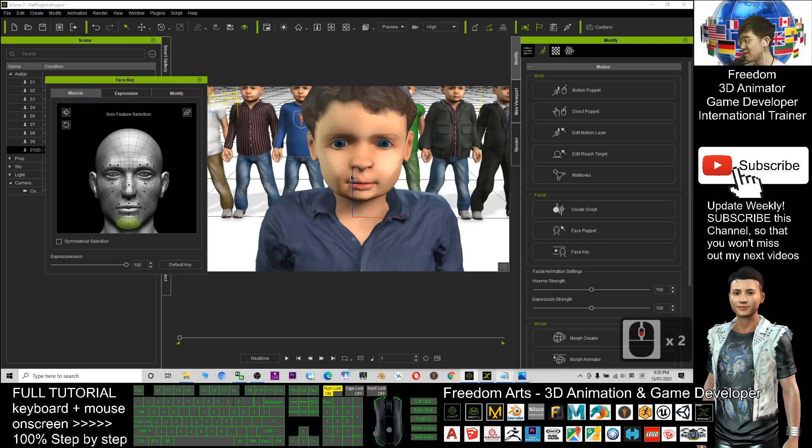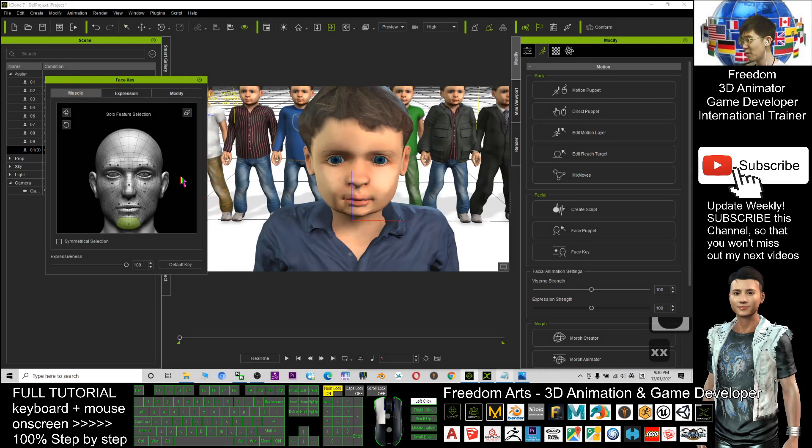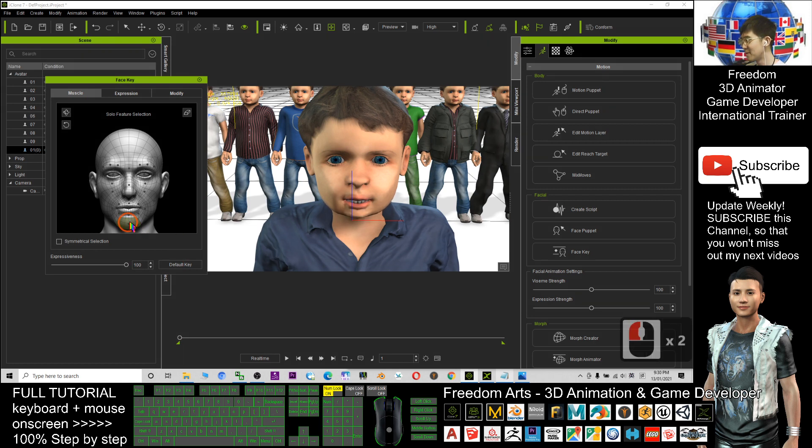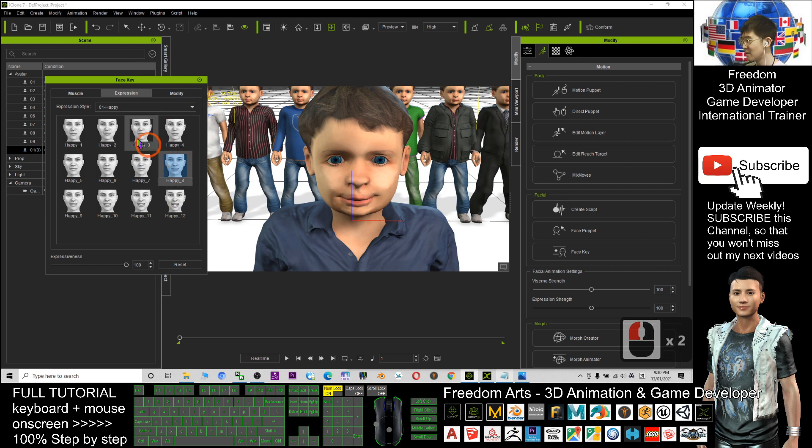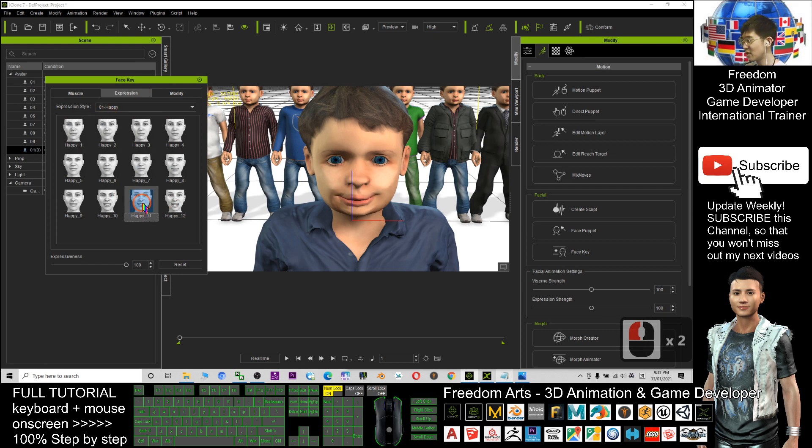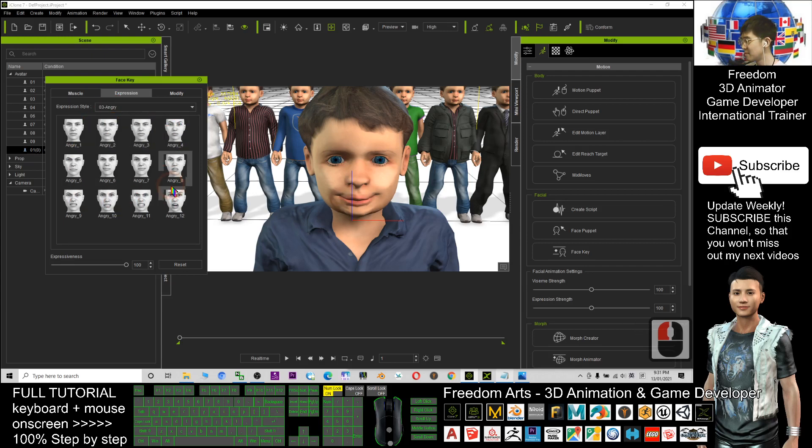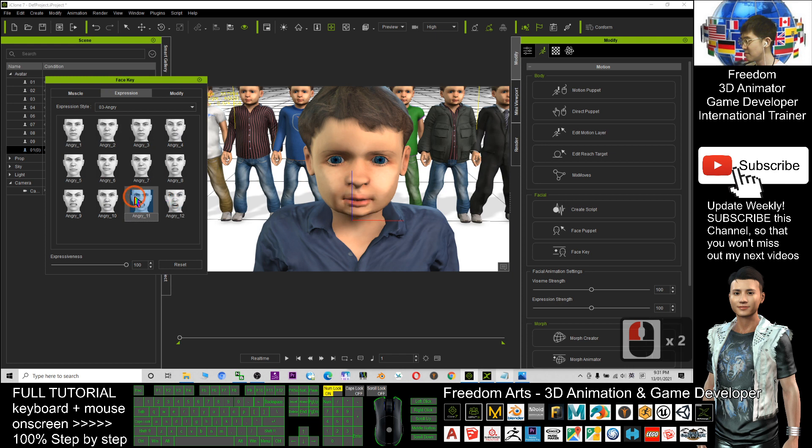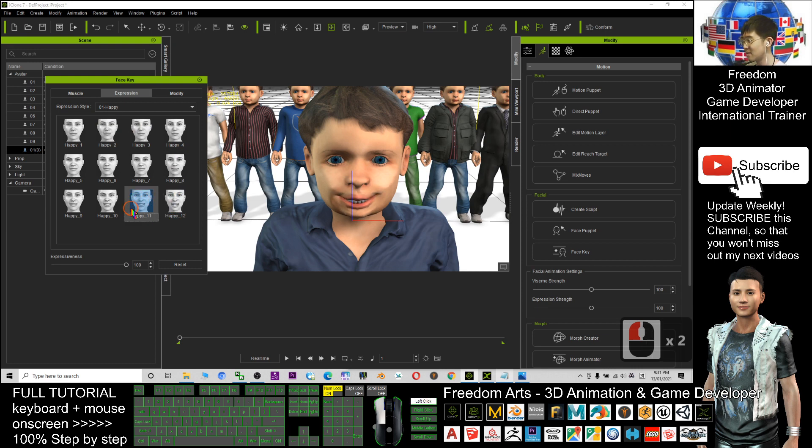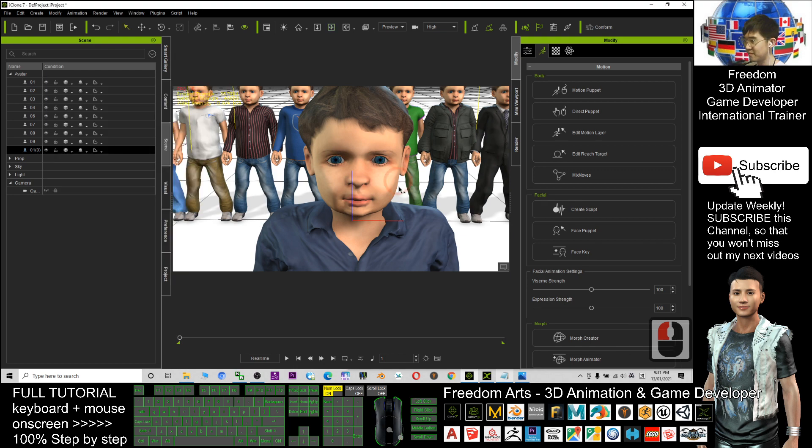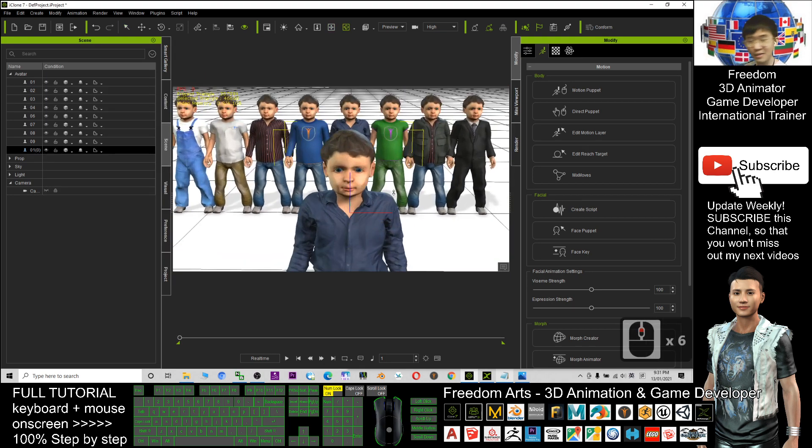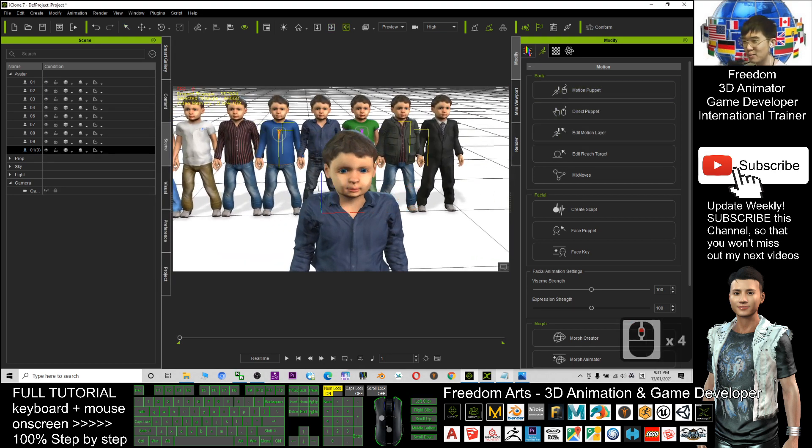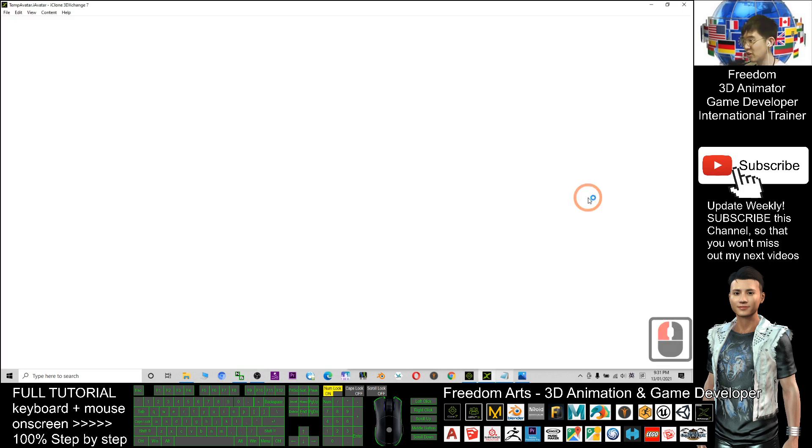Now you can see you can let him open the mouth anytime. Go back to the default key and you have some expressions. The facial expressions are quite complete already, and you can reset it anytime if you want. If you feel not satisfied with all these facial expressions, you still can click here and click edit in 3D Exchange.